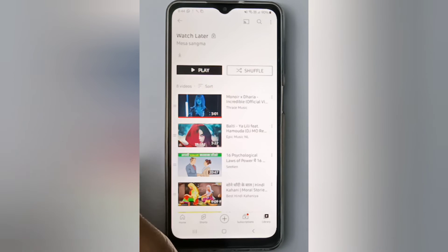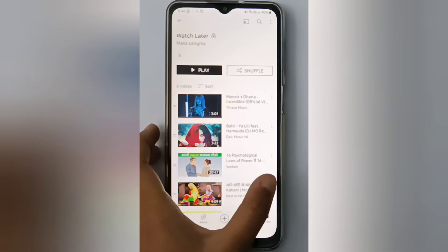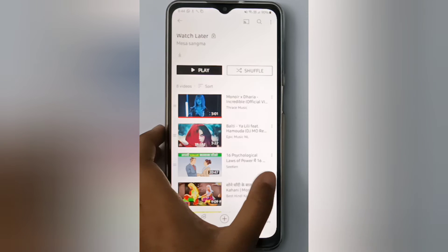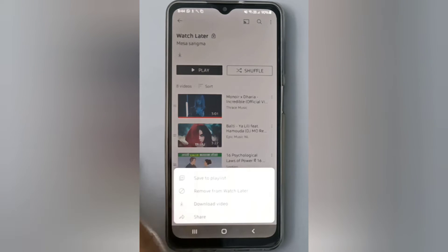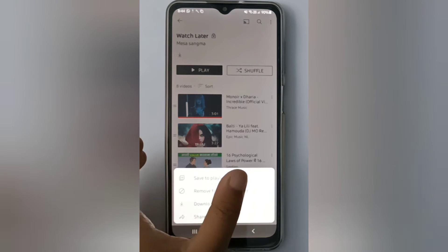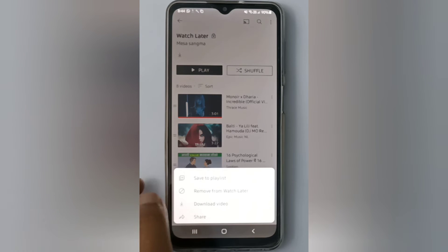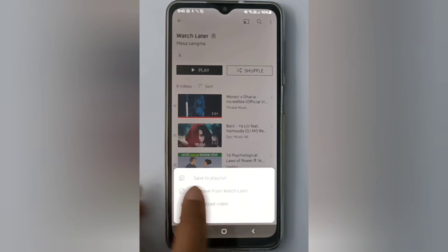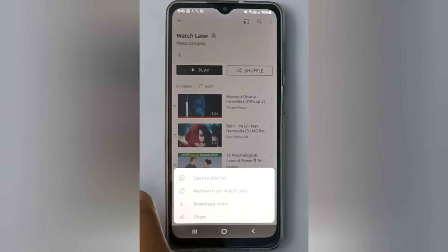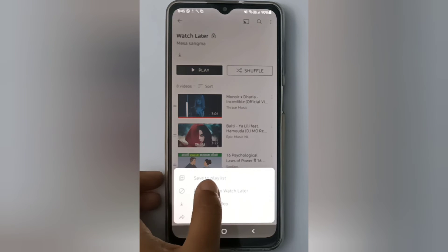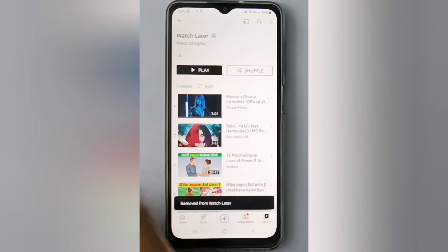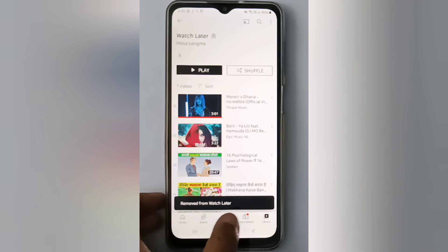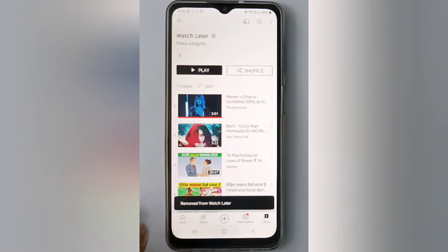If you want to remove these videos, click on the three-dot icon. Then the option 'Remove from Watch Later' will appear. Click on 'Remove from Watch Later' and it will be removed from Watch Later.